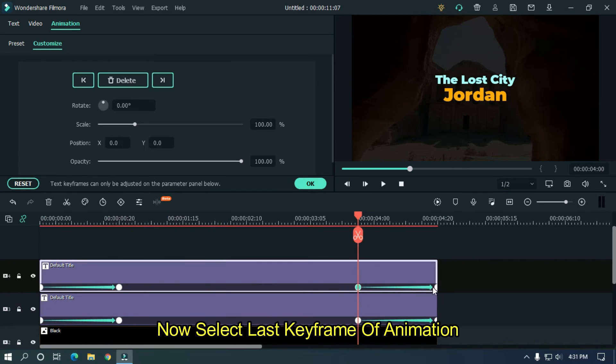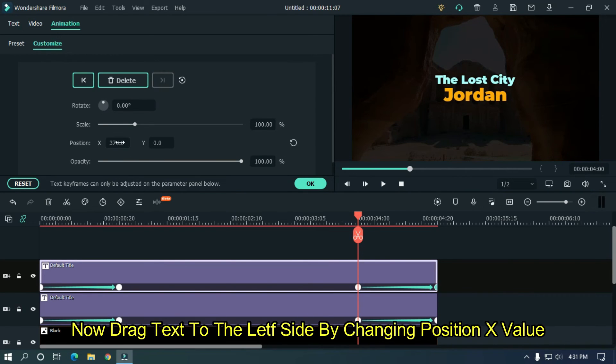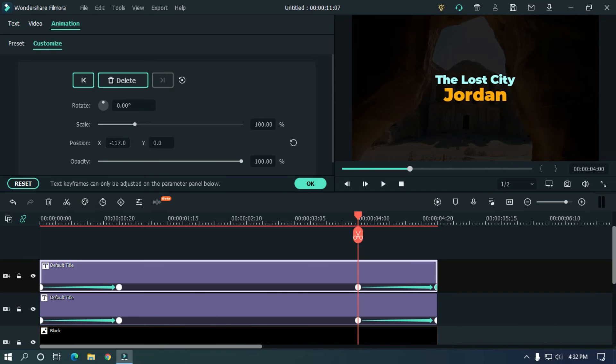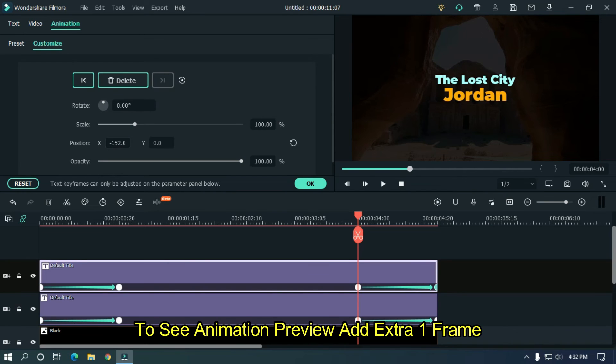Now select last keyframe of the animation. Now drag text to the left side by changing position X value to see animation preview at extra 1 frame.